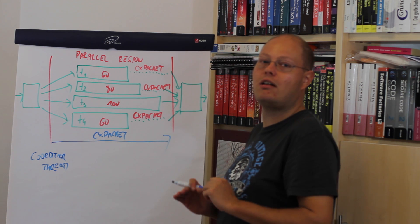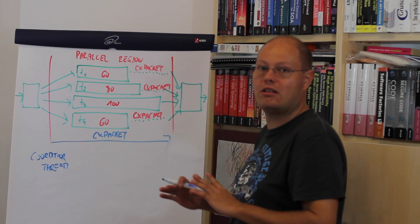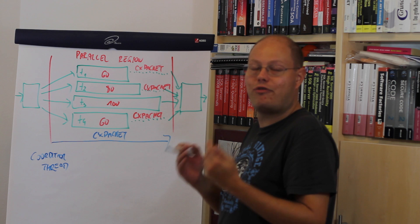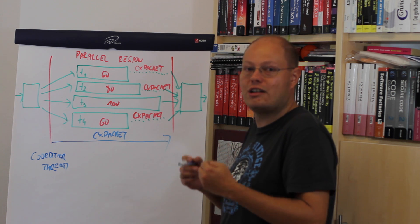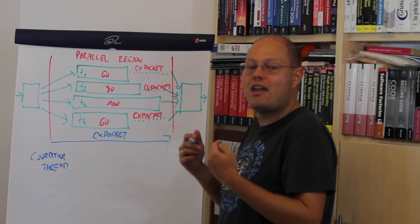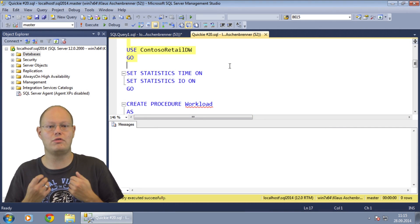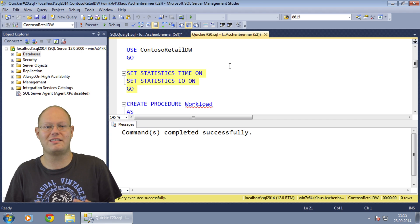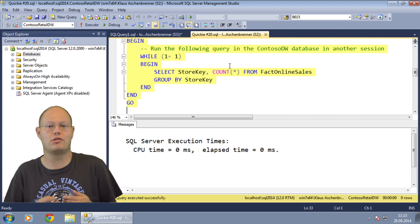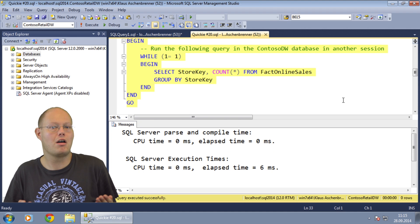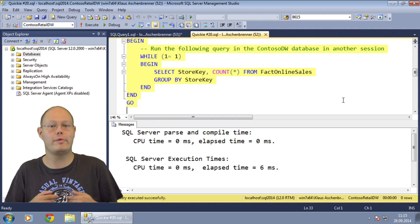It doesn't mean anything when you see CX Packet Waits in sys.dm_os_wait_stats. You have to further analyze your workload to find out if you really have a problem with parallelism in SQL Server. Let's switch now over to SQL Server Management Studio where I will show you how you can troubleshoot this. For this demonstration I use the Contoso RetailDW database, which contains a simple data warehousing database. As a first step, I create a stored procedure that runs a parallel execution plan in an endless loop.